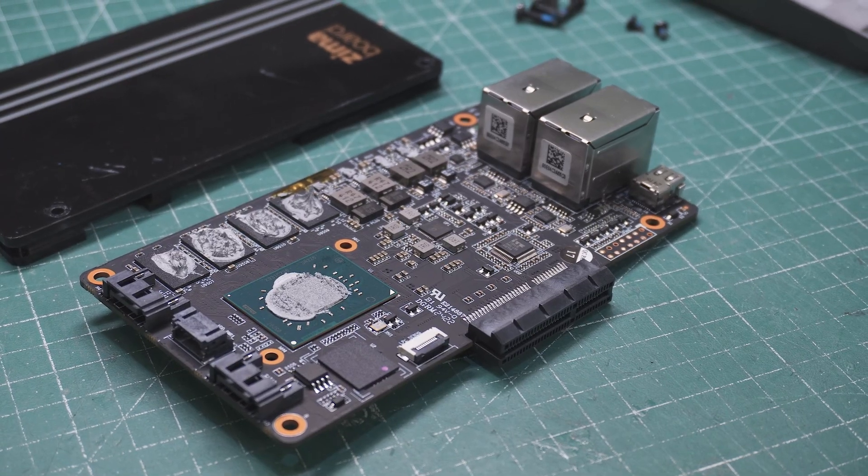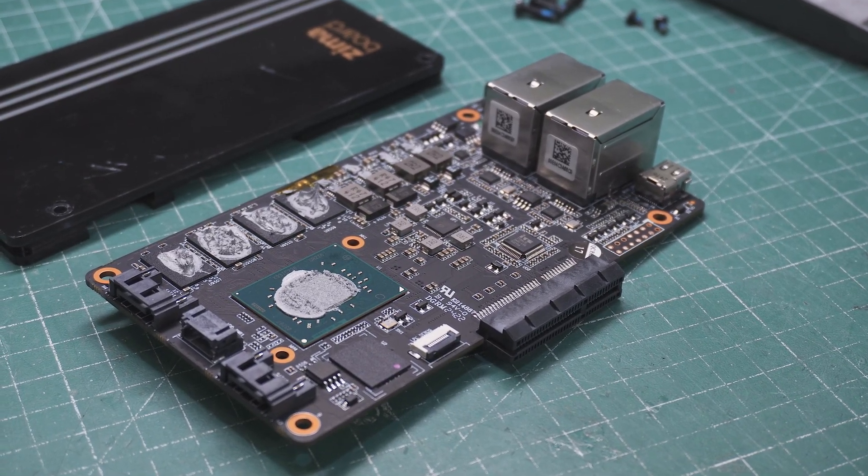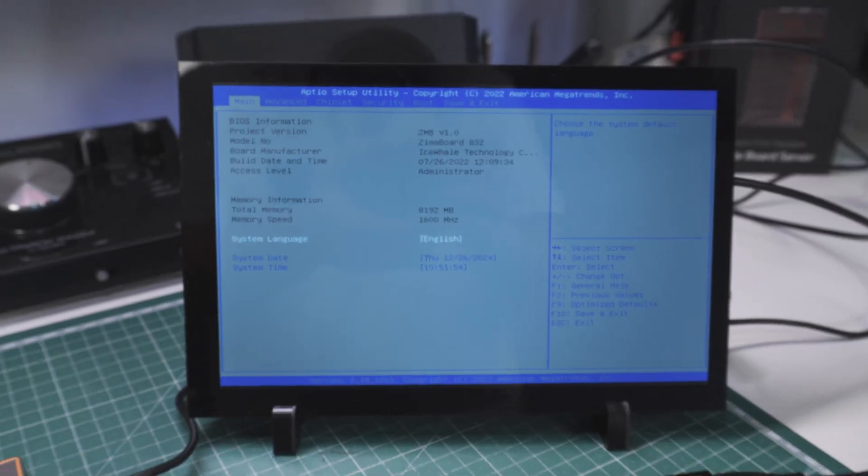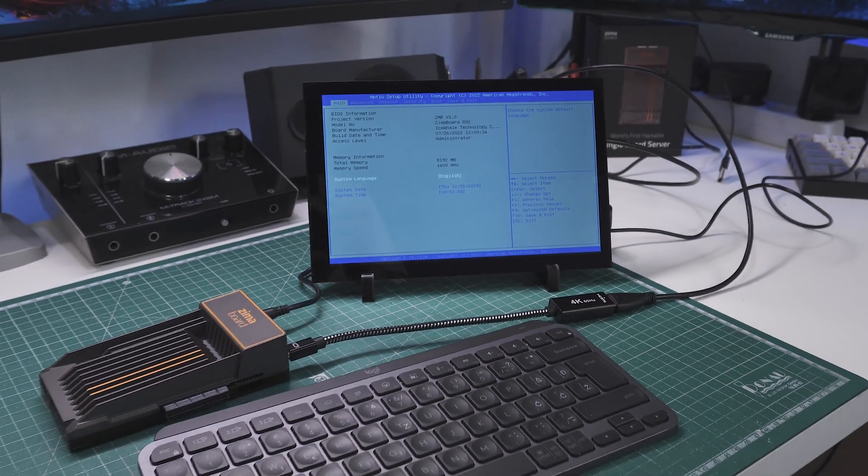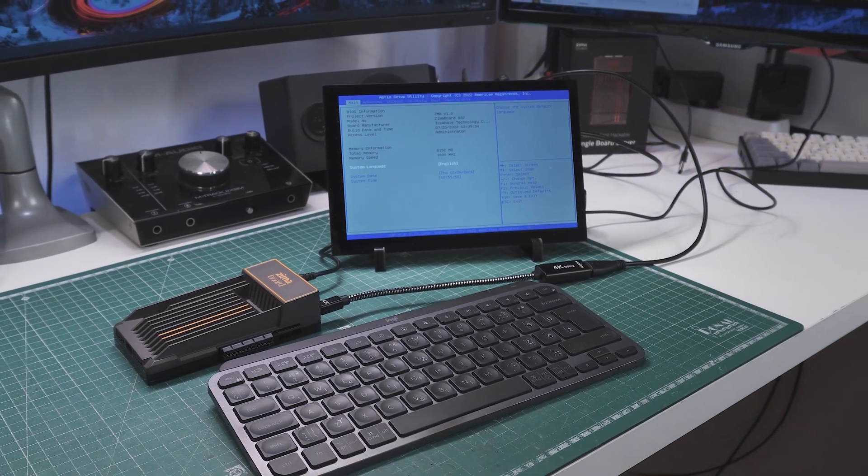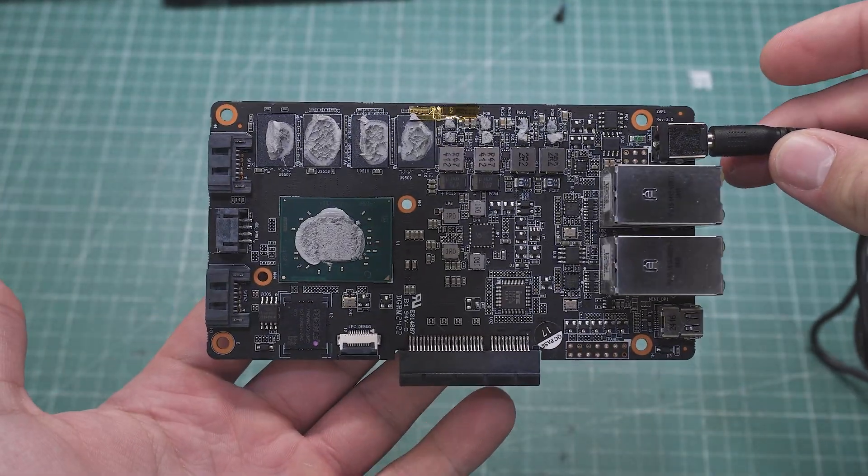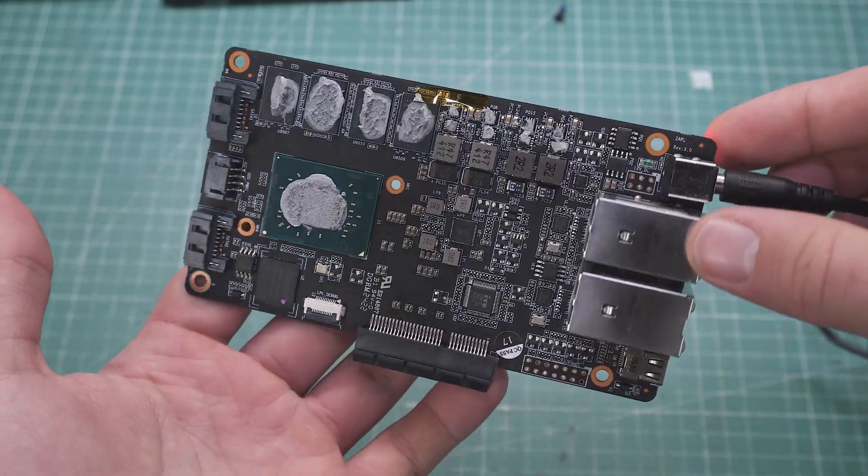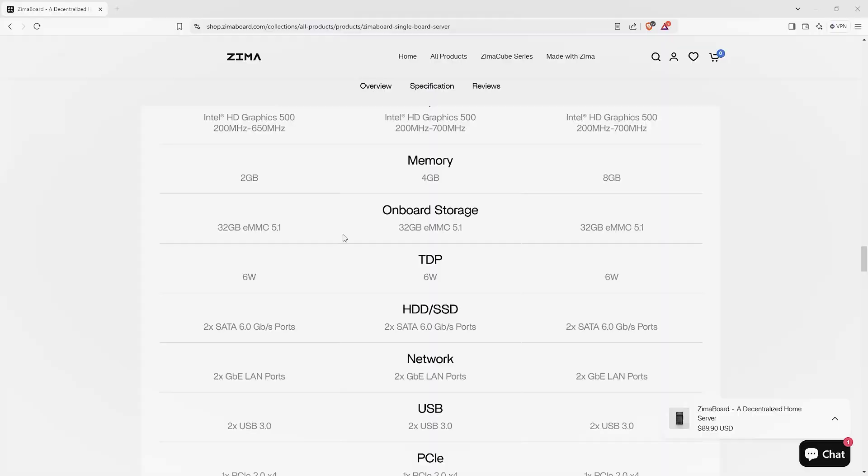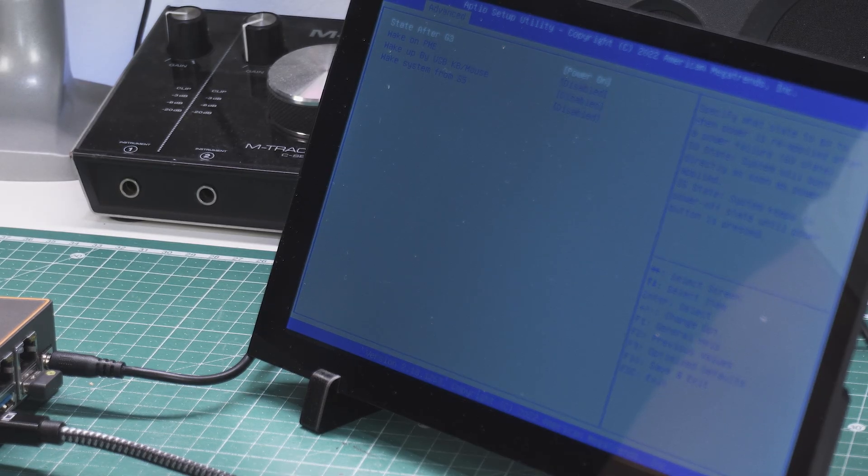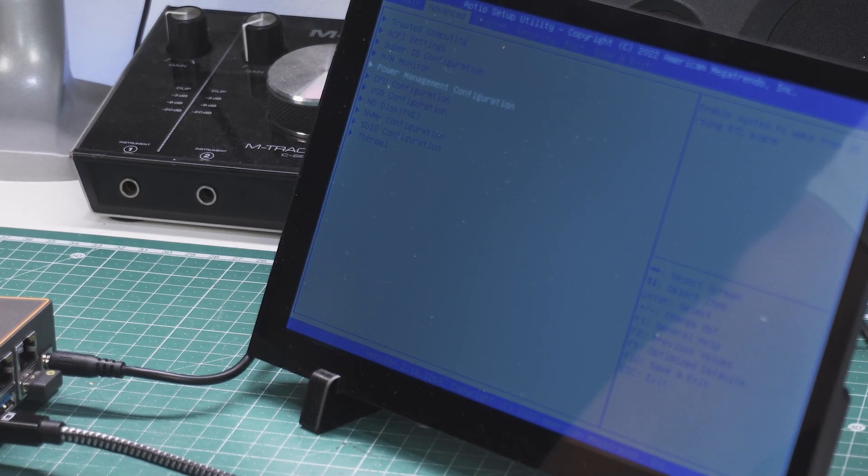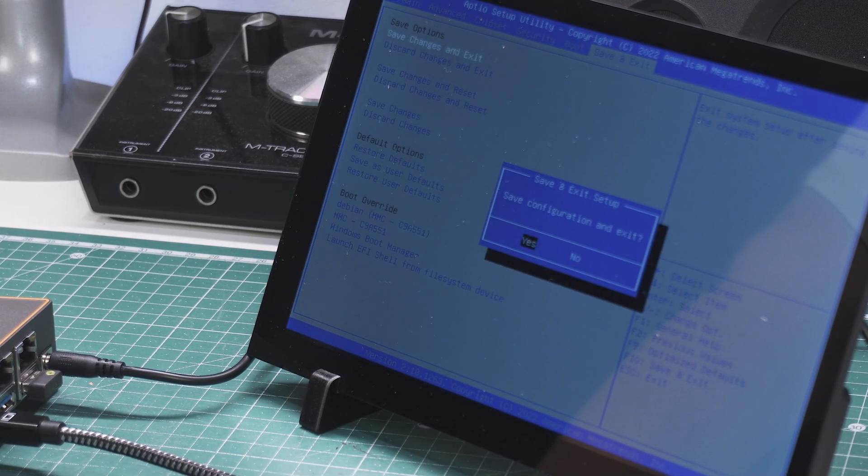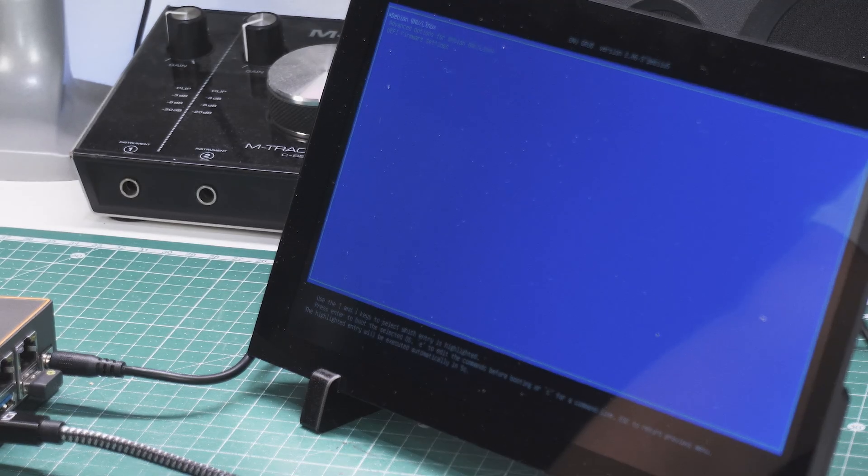While watching this video, you may have asked yourself a question that was on my mind for a very long time. As I already said, this is basically a PC, but in a much smaller form factor. Well, where is the power button? This thing is designed to be run 24/7 without being powered on and off. It comes with a pretty low TDP, so that's totally fine, and it is configured to automatically turn on when the power supply is connected. These settings can be easily changed in the BIOS.